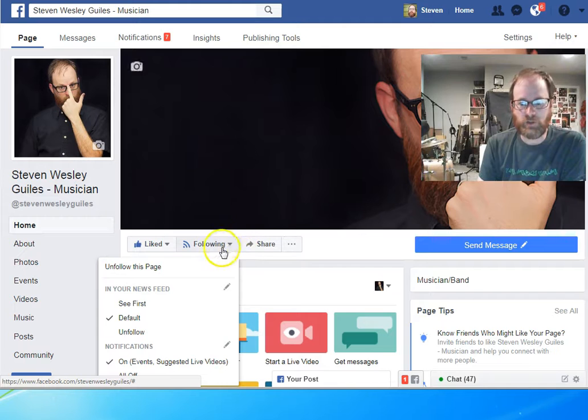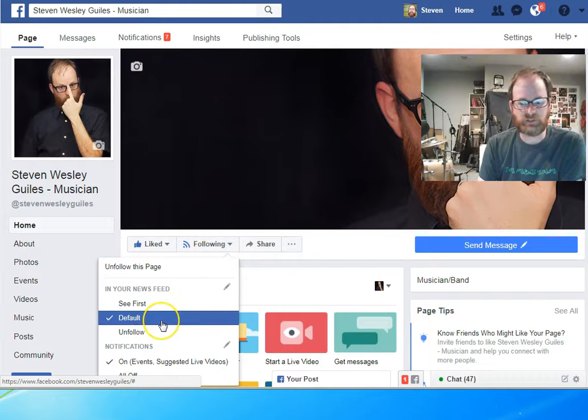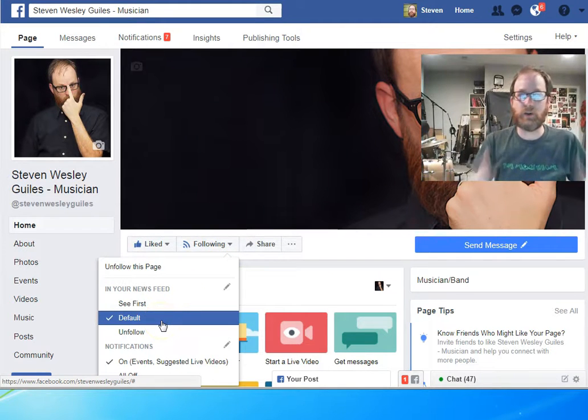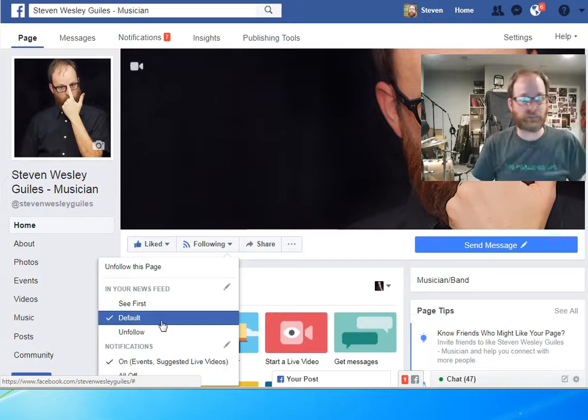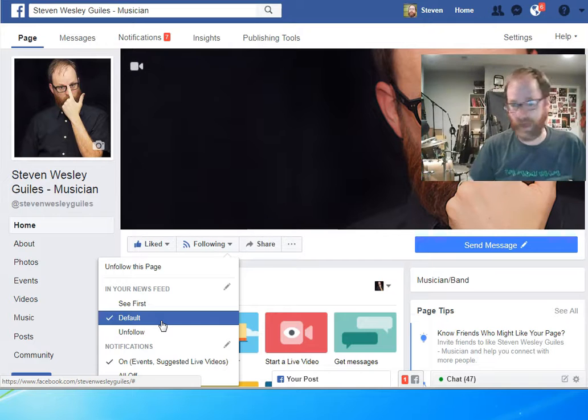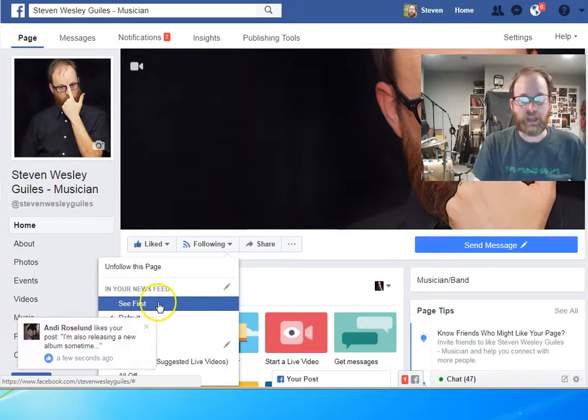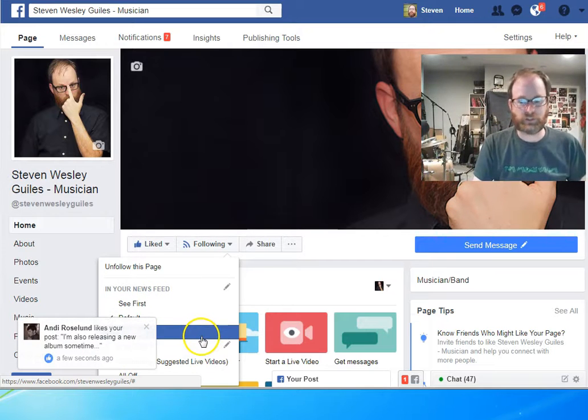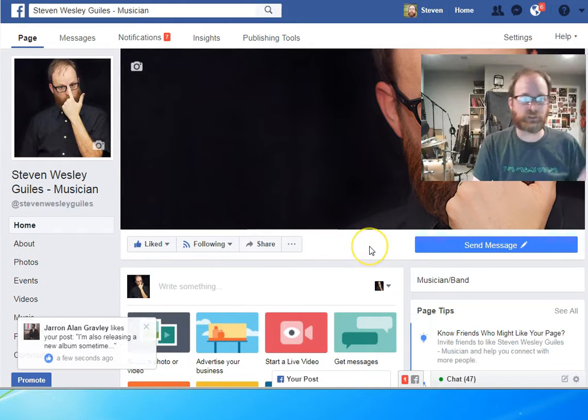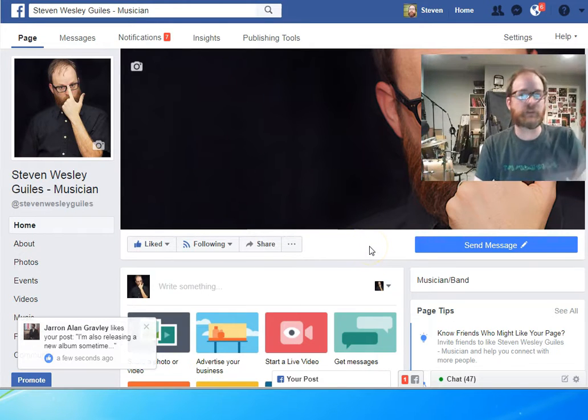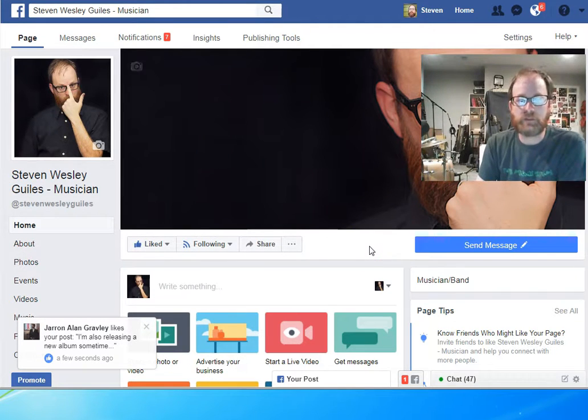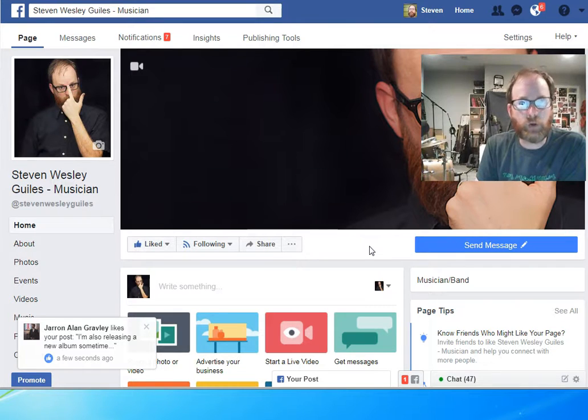And then also, if the Follow button isn't there, you could just set it to Default, or if you want to know everything I'm doing exactly when it happens, you can click on See First. And if you feel like it gets too much, you can just click Unfollow. You can still like my page but not get information. I promise I won't overpost.